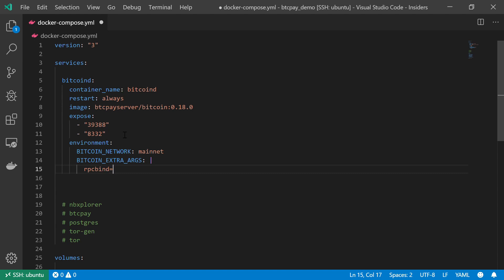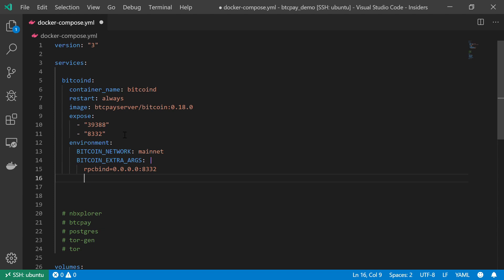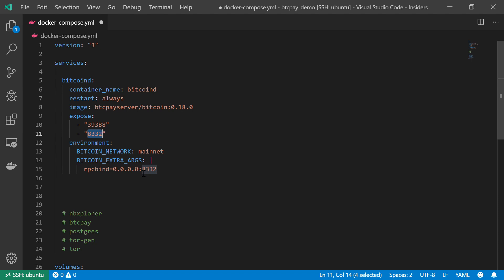We know that the RPC port should be 8332. Basically, I told my Bitcoin node to accept any incoming communication to this port, port 8332, regardless of the IP address.